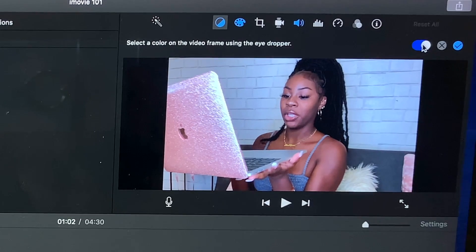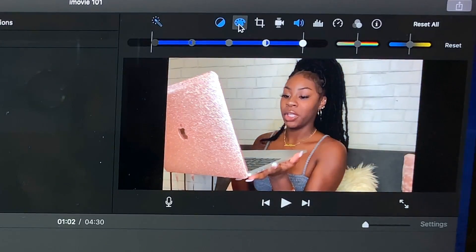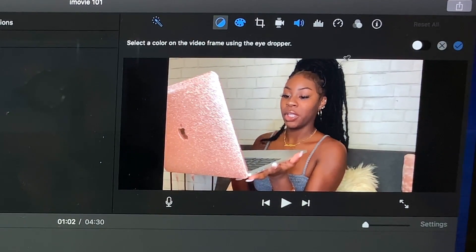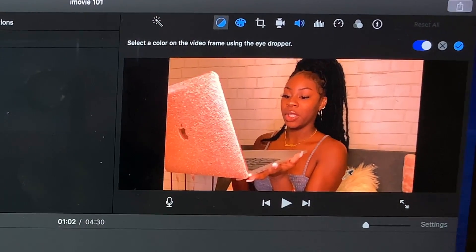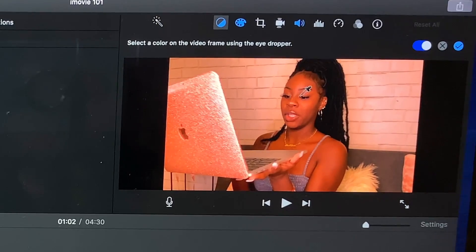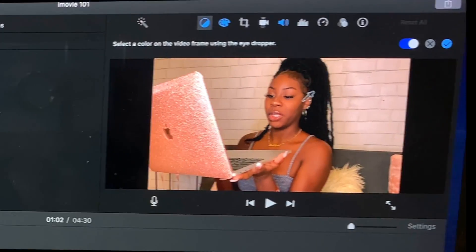This stuff over here — skin tone balance — I don't touch this at all. All this thing does is balance out the skin tone. I don't think I would need this.